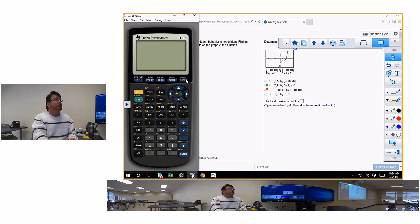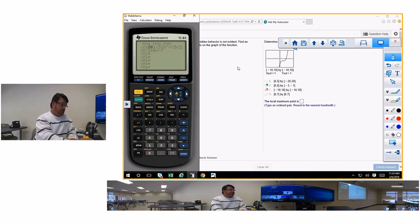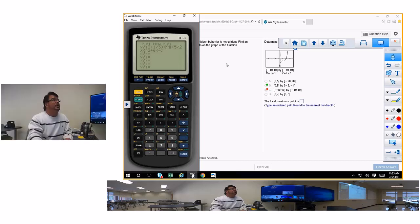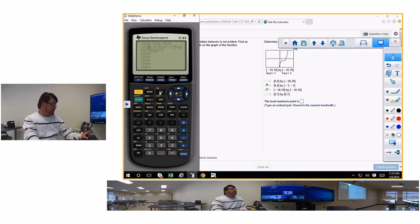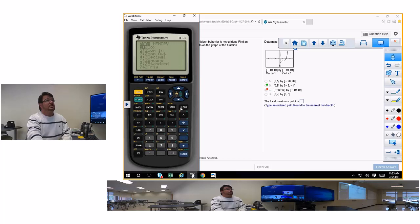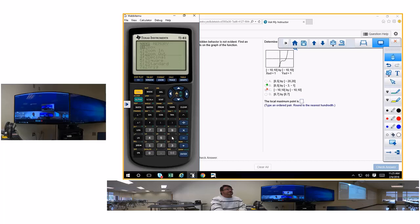Hit graph. Go back to Y equals and make sure it's one-third x cubed. Hit graph again, then zoom standard — that's number 6. There's the function.